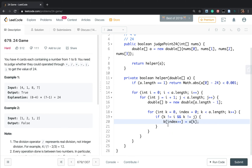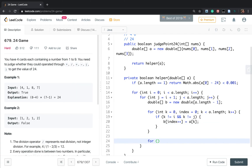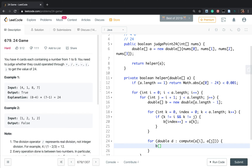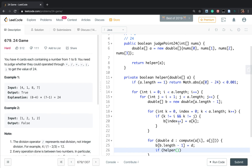The last element in array `b` should be the result of the arithmetic calculation of the two picked elements. So we call `compute(a[i], a[j])`, iterate over its results `d`, and set `b[b.length - 1] = d`. If `help(b)` returns true, we return true immediately.